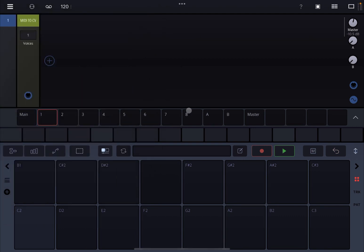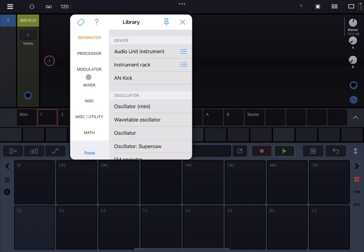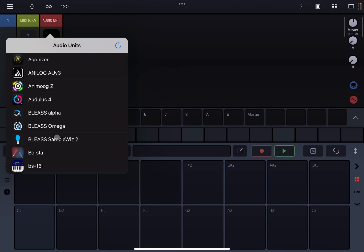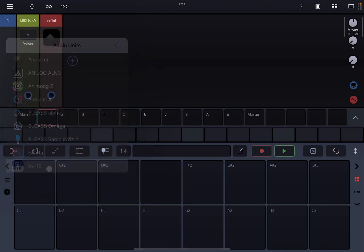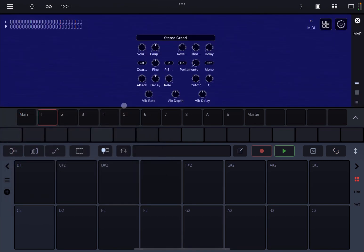Then let's add an audio unit instrument and let's select the BS-69. A nice piano, let's close that.